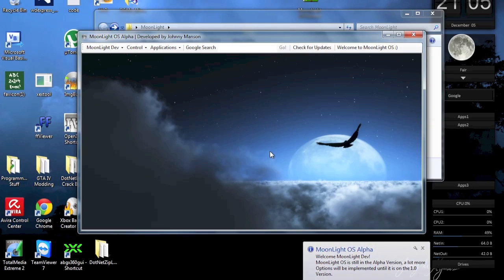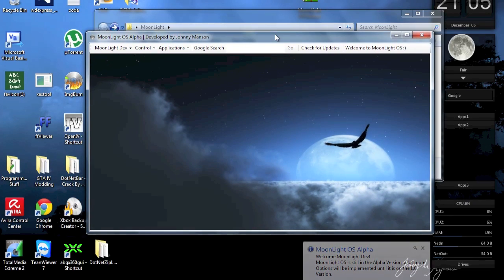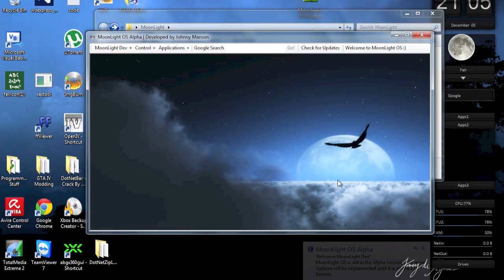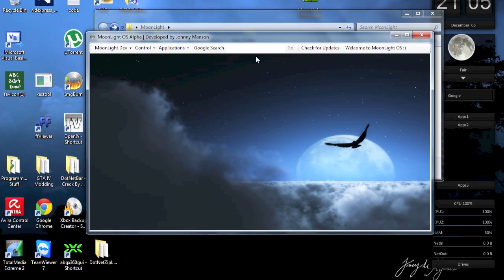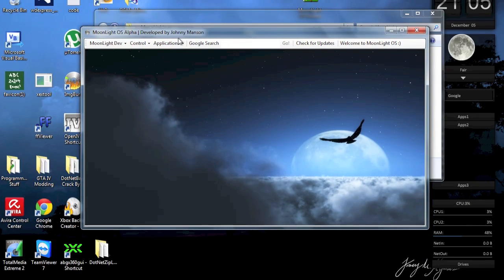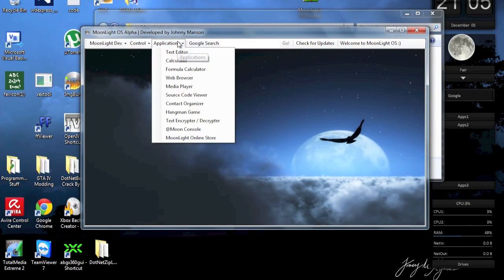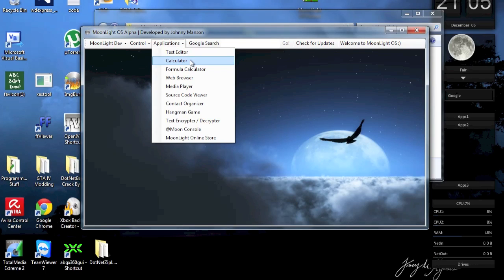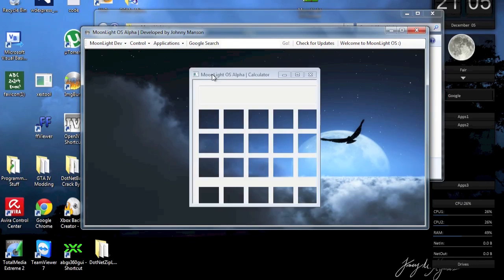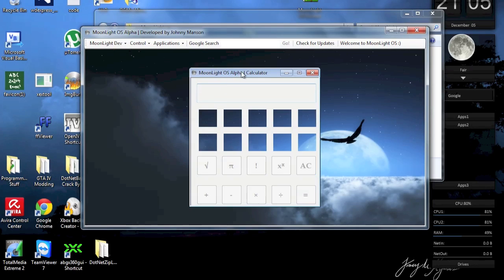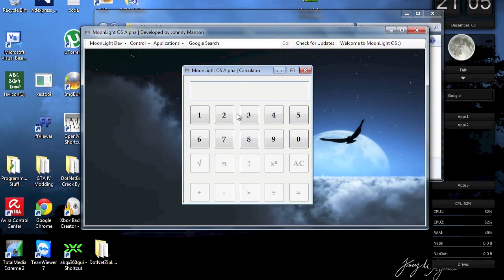So here it is, this is the main window of Moonlight OS. I think you have already watched my previous video, if you haven't, then you can do that, because I'm just gonna explain the new features of Moonlight OS. So the first one would be, of course, the calculator that I finally implemented.